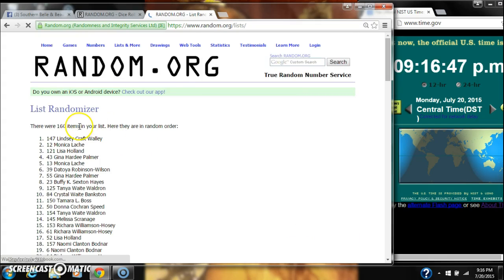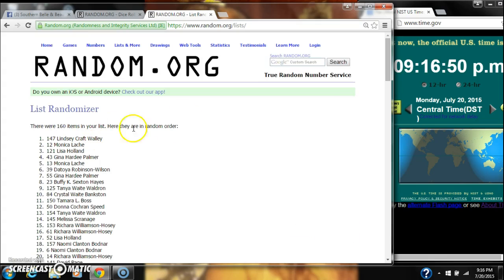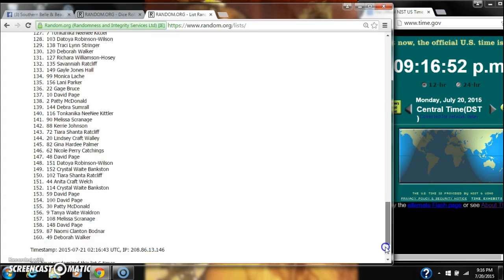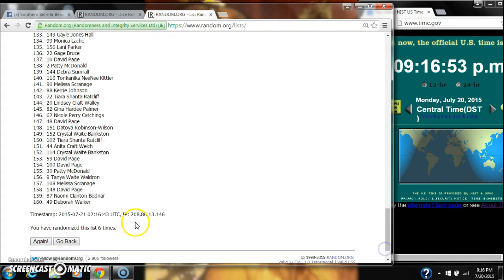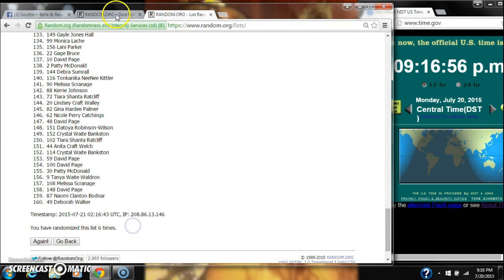6. After the 6th time, there are 160 items on our list with Lindsay Wiley on top, Debra Walker on bottom. We have randomized 6 times.